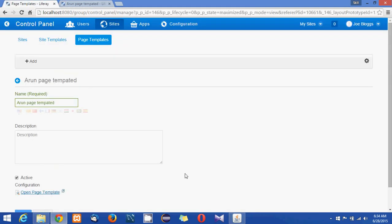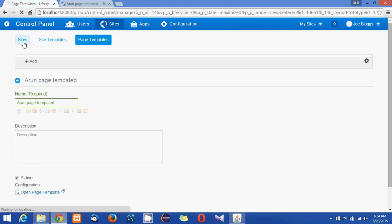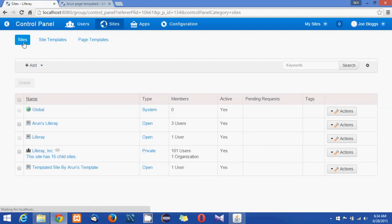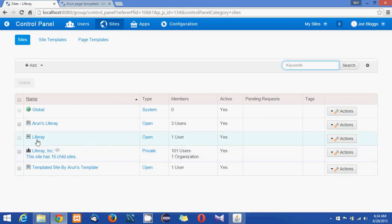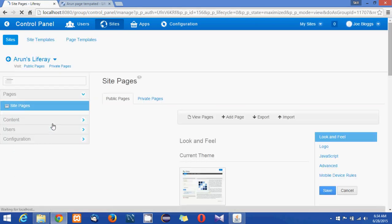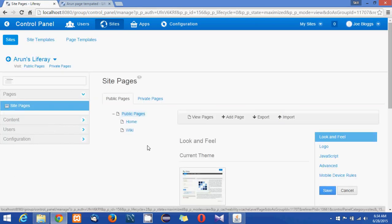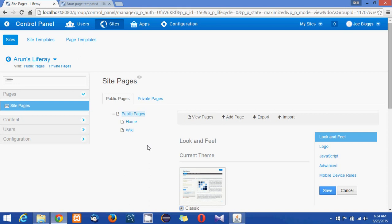And what we can do is I'm just going back to the control panel and clicking on my sites and what I will do is I will take Arun's Liferay which is a site and I'll click on add page.